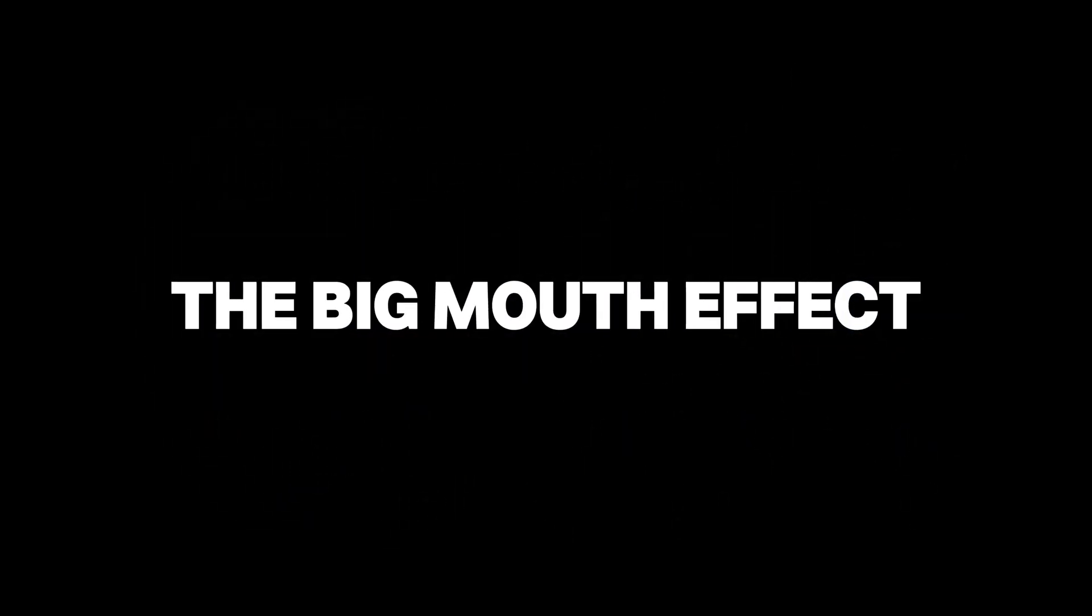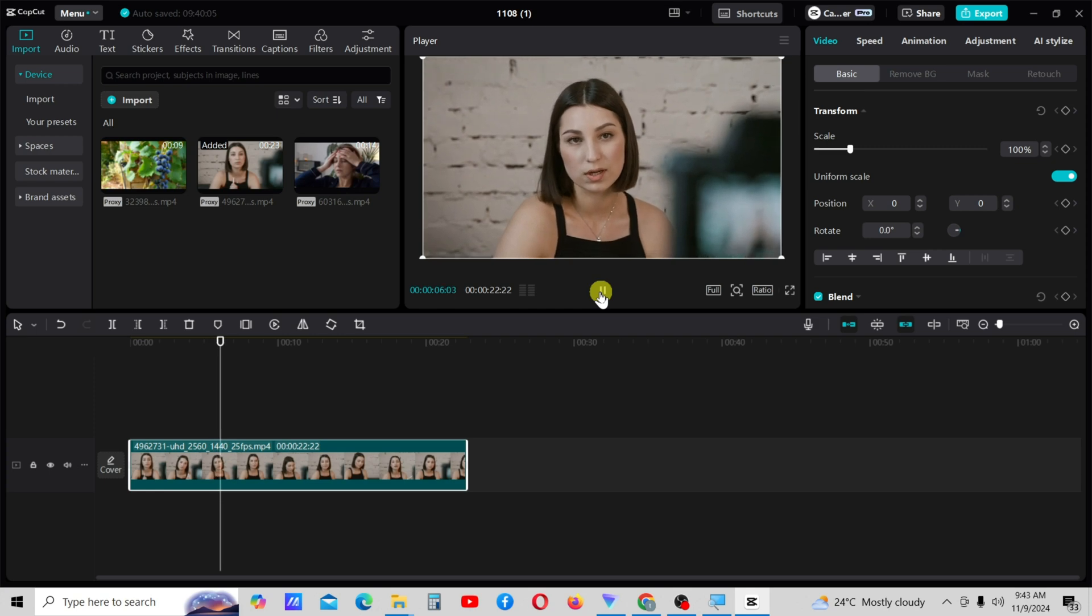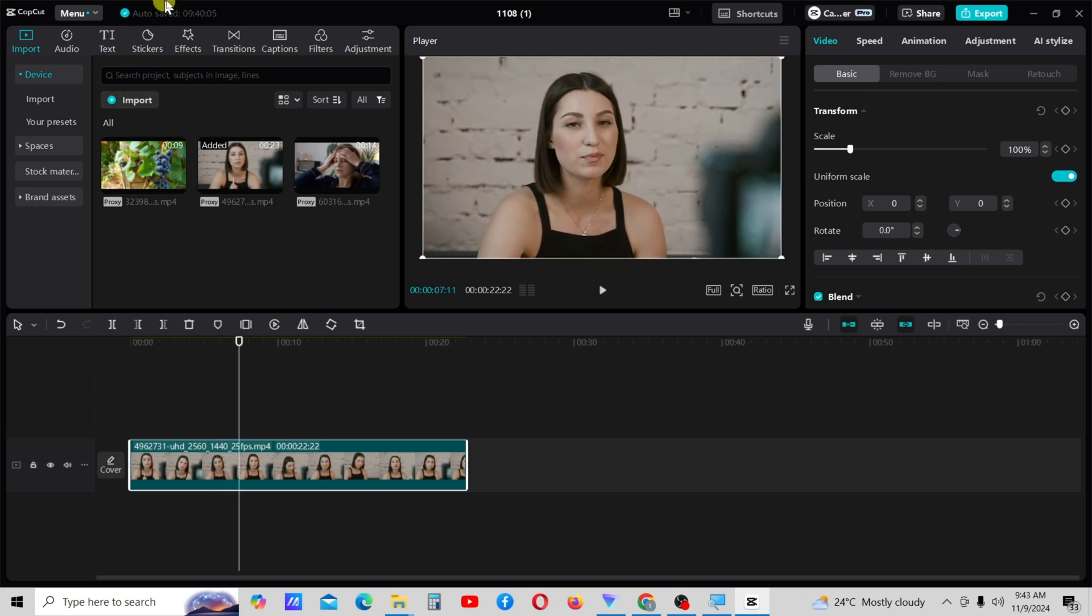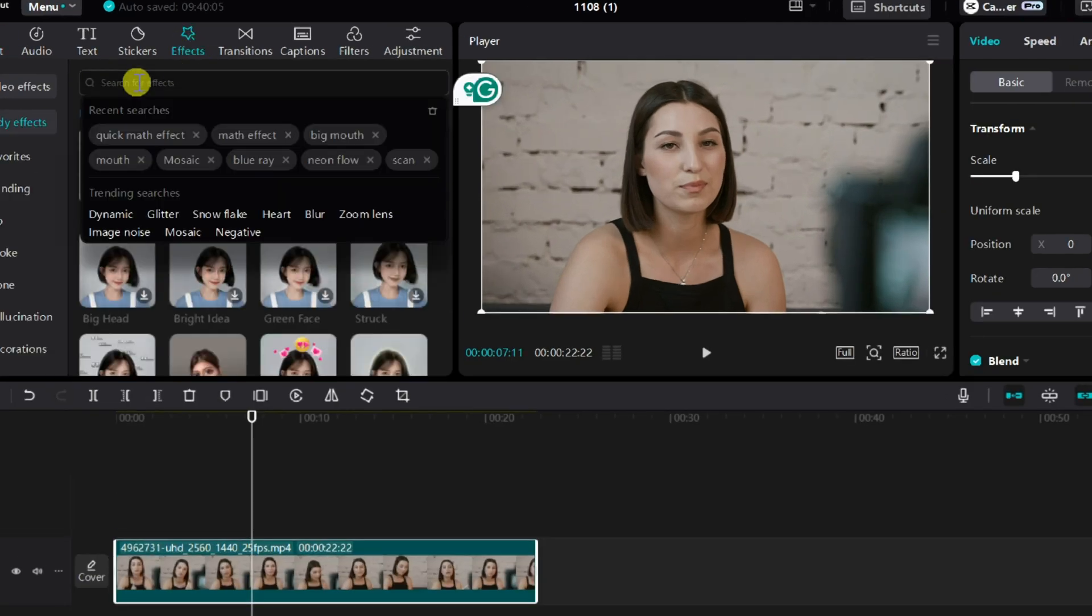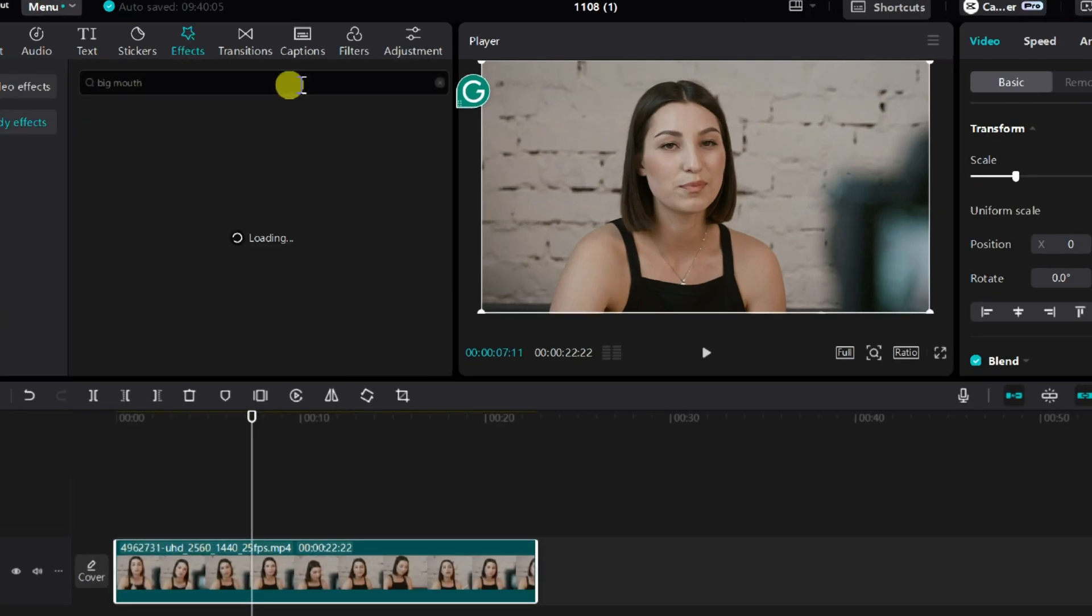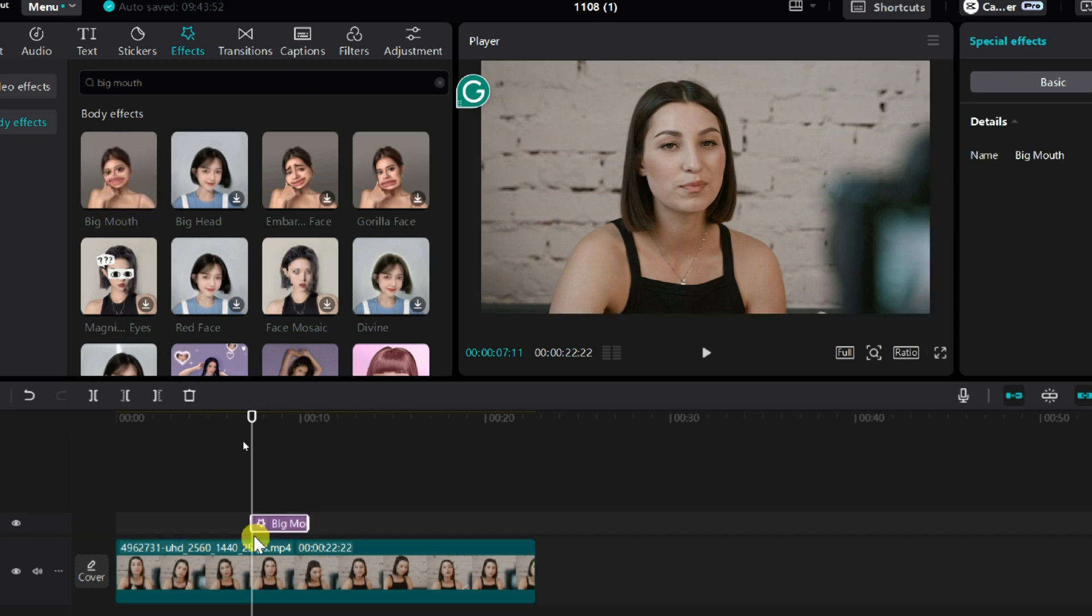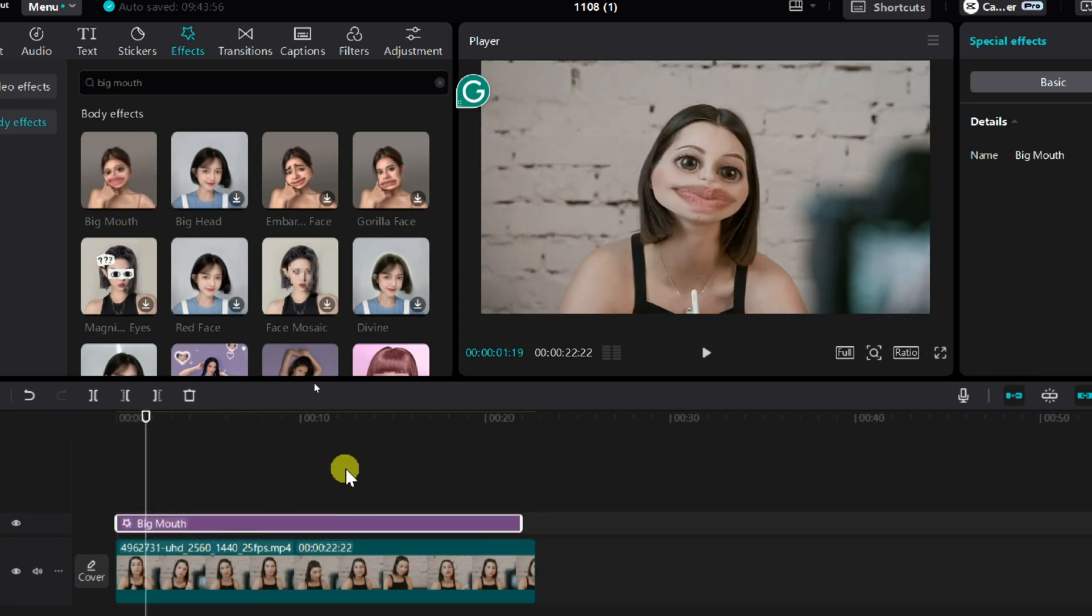The second effect is the big mouth effect. To add the big mouth effect, go to the effects tab and search for big mouth. Then apply the effect to the video clip. Here's the final output.